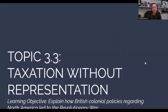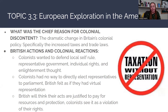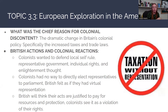The learning objective for this topic is to explain how British colonial policies regarding North America led to the Revolutionary War. The first thing in your packet is an intro question asking what the chief reason for colonial discontent was. The real answer is a dramatic change in Britain's colonial policy — specifically the increased tax and trade laws after the French and Indian War. Britain had to pay back debt from the Seven Years' War and was relying on their colonies to generate that revenue.